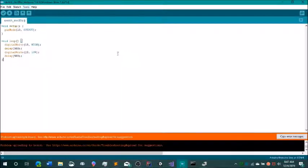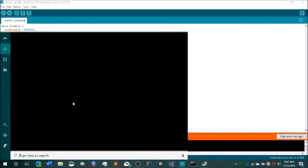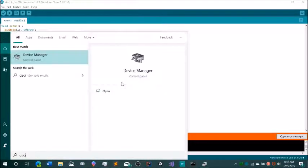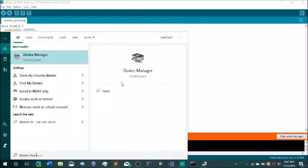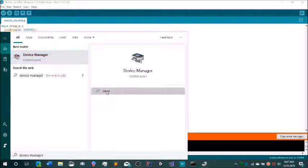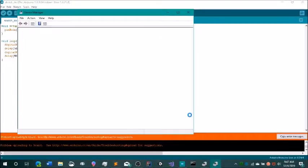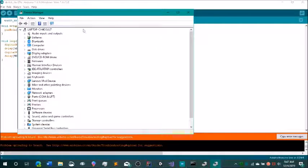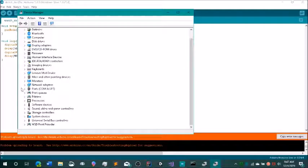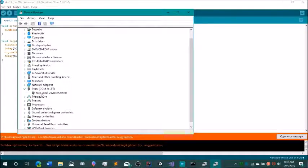If we have that problem, we'll open the Windows search bar and type in Device Manager, then click open. This will show you all the devices connected to your computer. What we want to do is click Ports, and then we can see the port our Arduino is connected to.